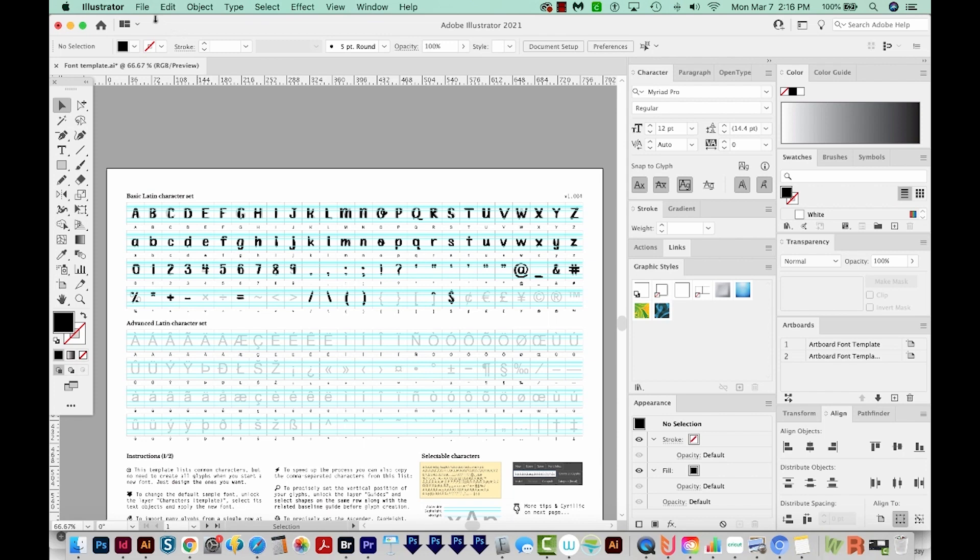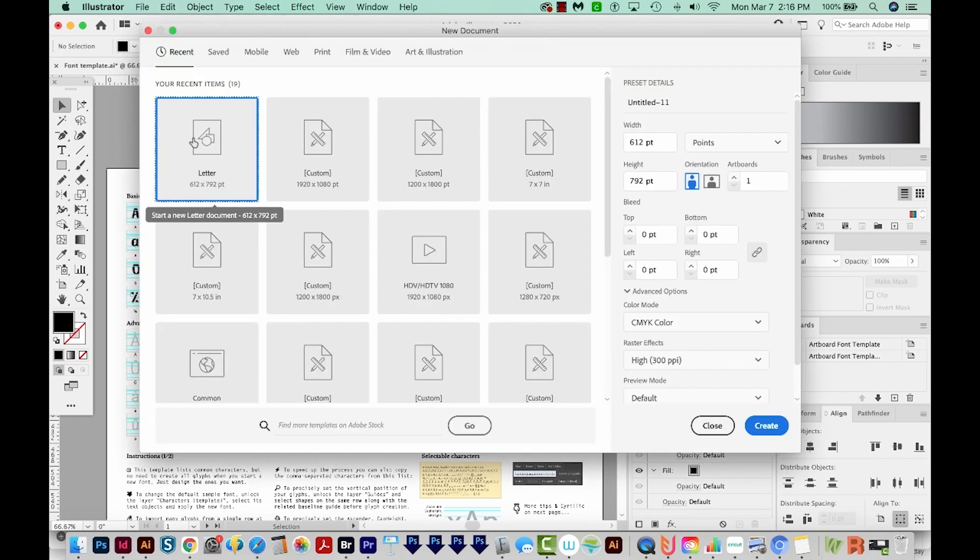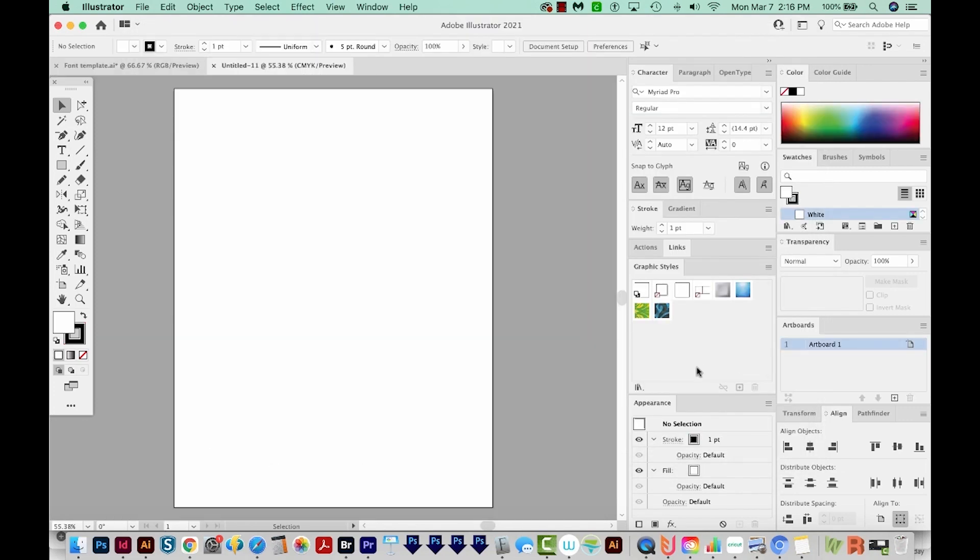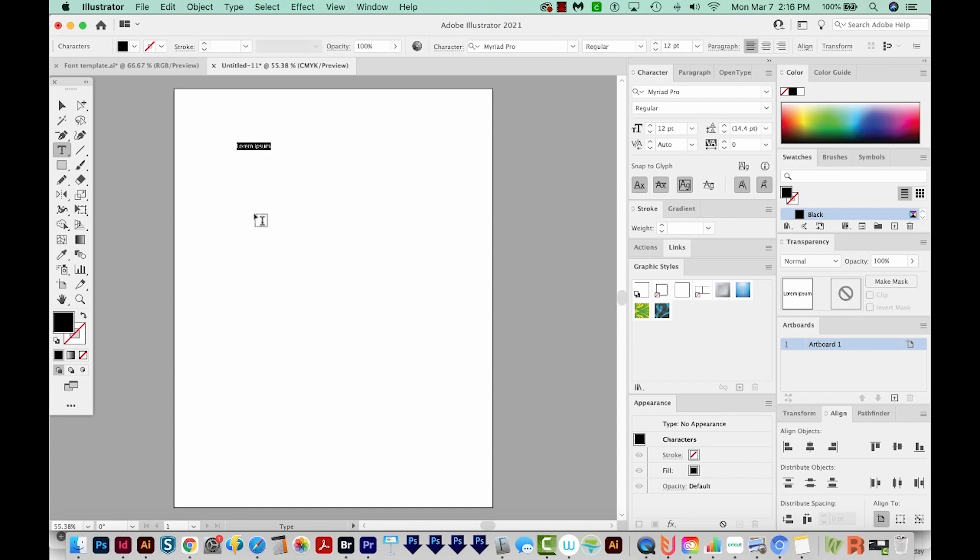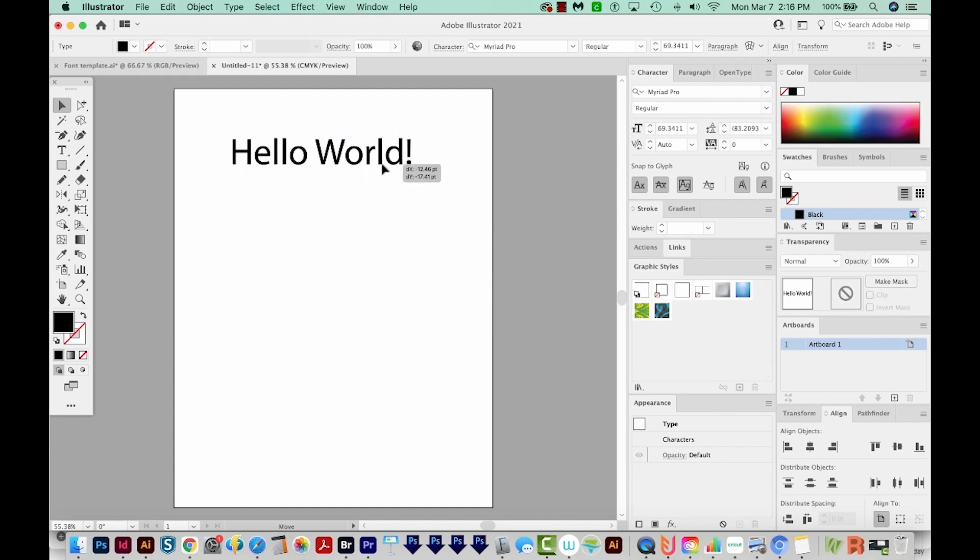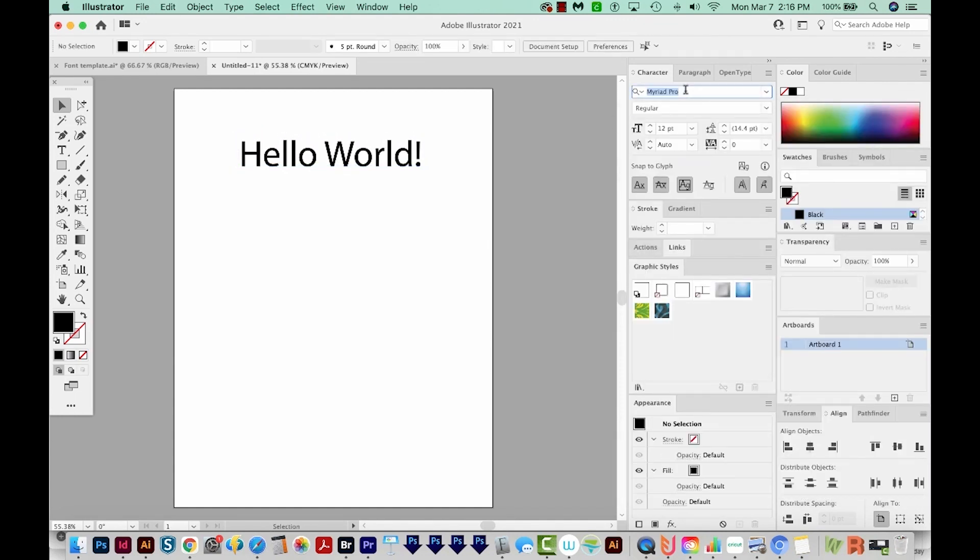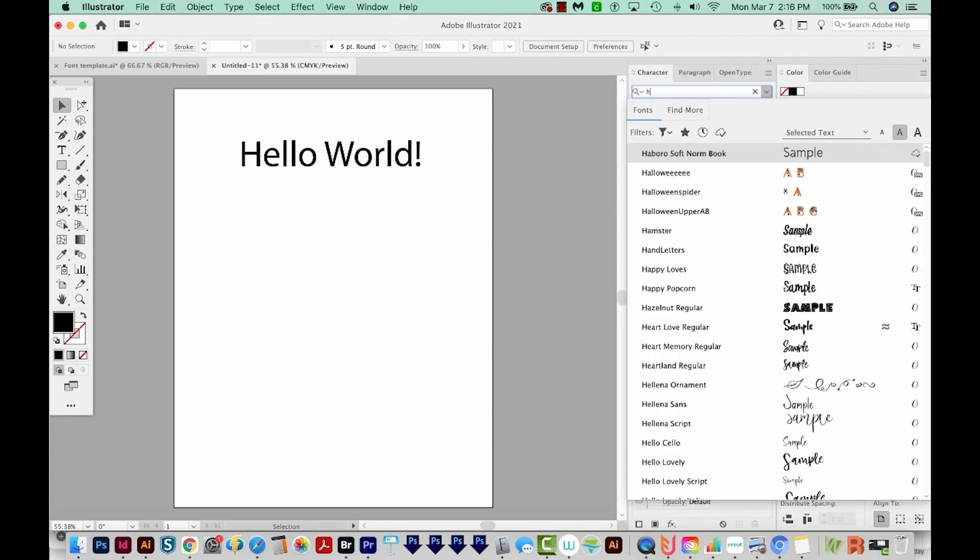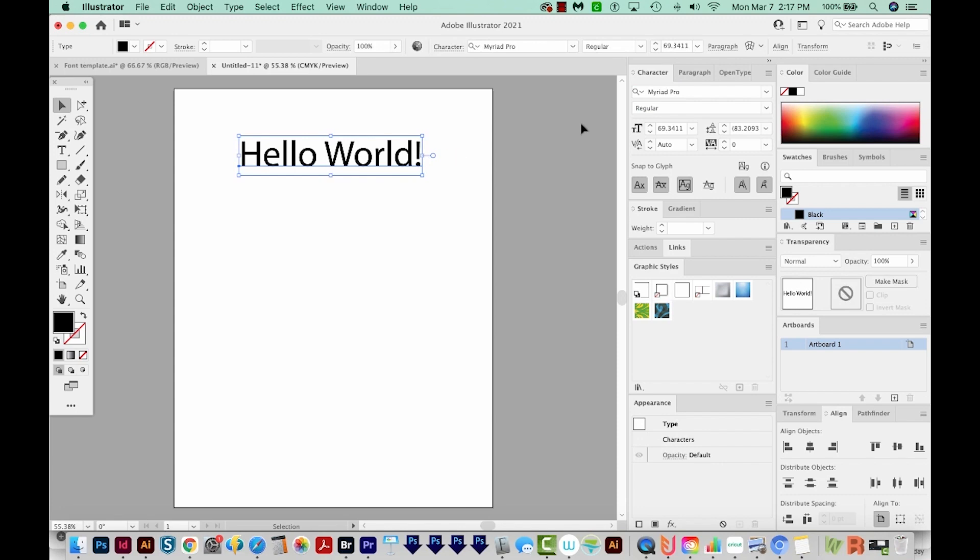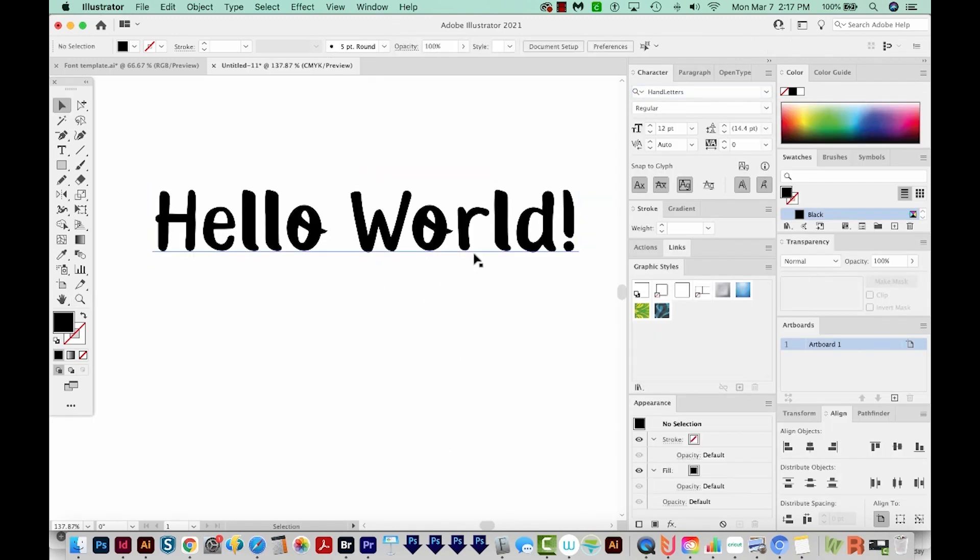I'm going to come back to Illustrator, and I'll just get out of Font Self Maker. And I'm going to start a new document. So I'll come up here to File, New. I'll come up here to Print, and I'll choose Letter, and then I'll Create. Now I'll hit T on my keyboard, and I'm just going to click once, and I'll type Hello World. I'll get on my Selection tool, just make it a little bit bigger by grabbing a corner. And now I'm going to come over here to my Character Palette and search for Hand Letters, which is the one I just made. Oops, I need to select it first. And here's my font.